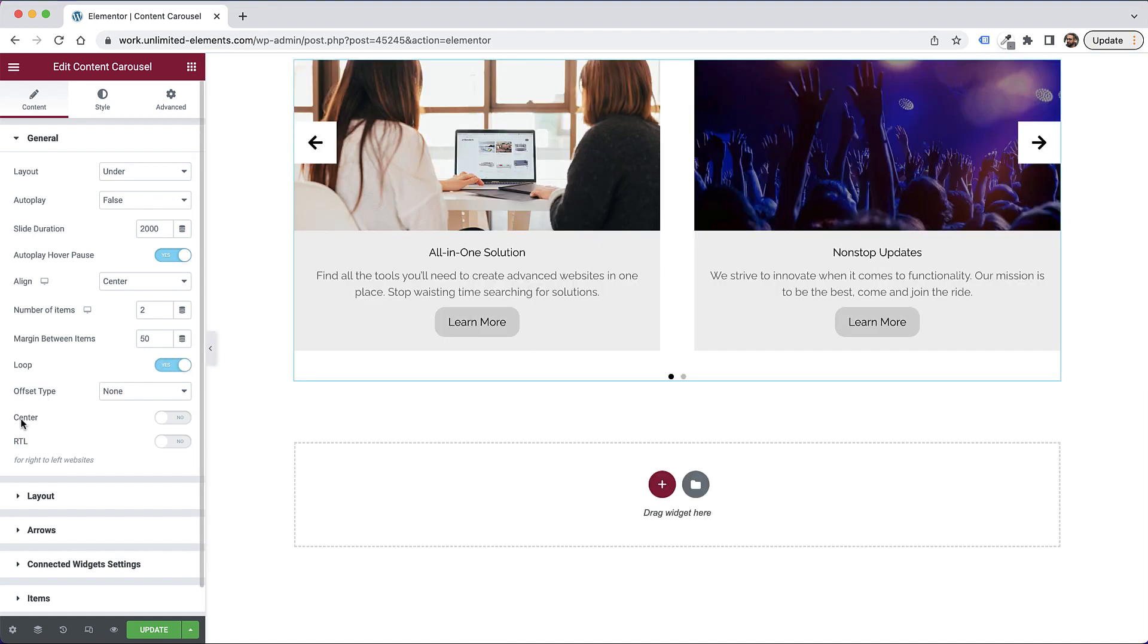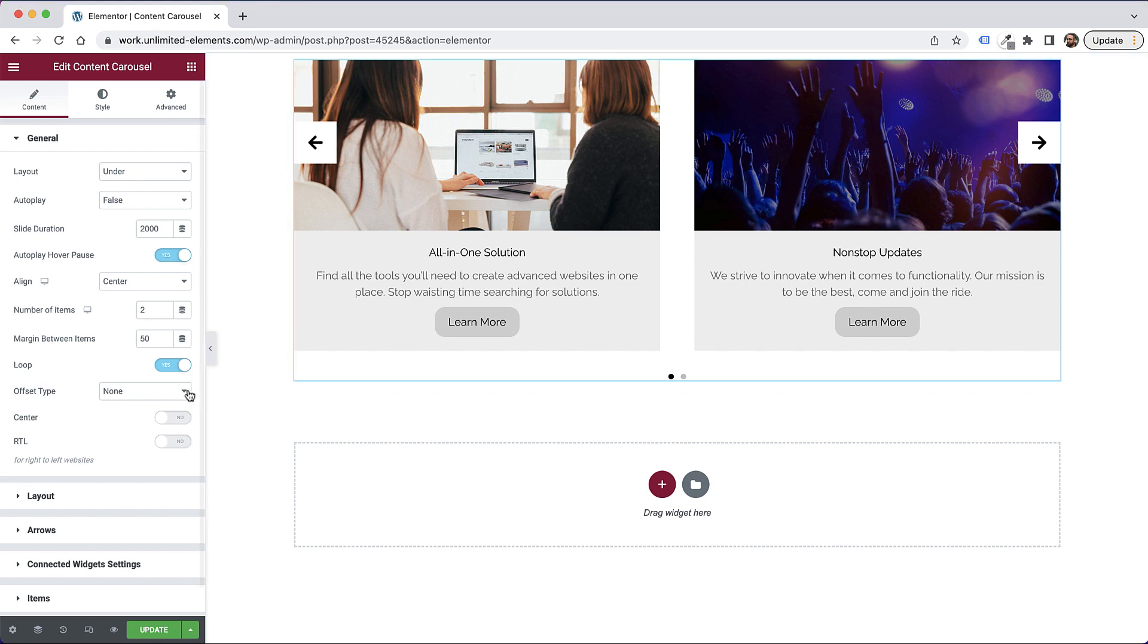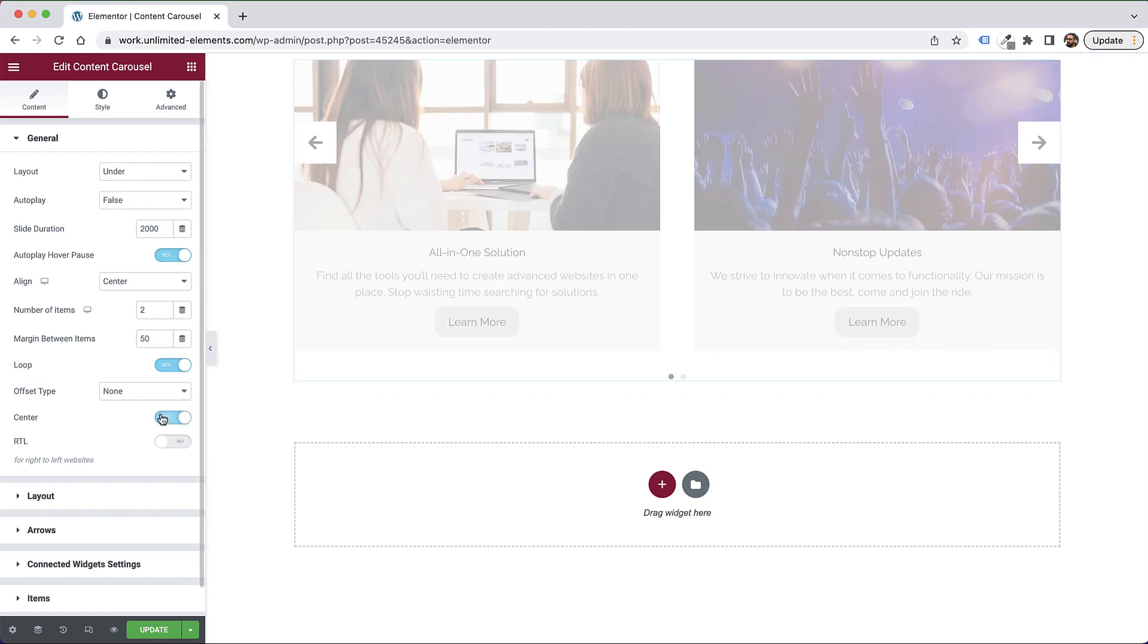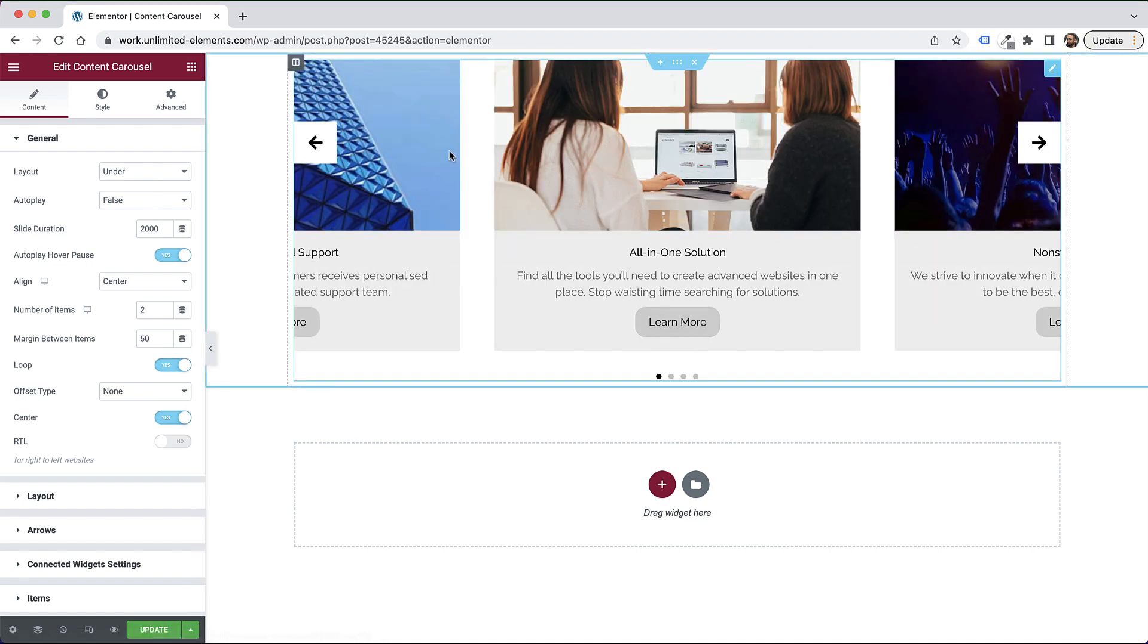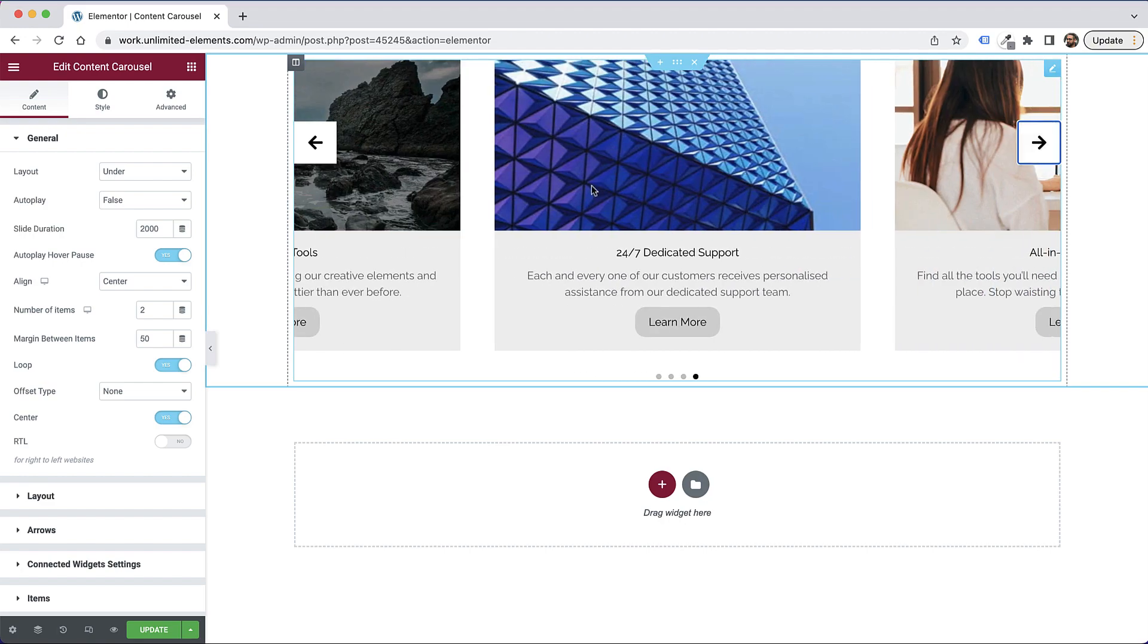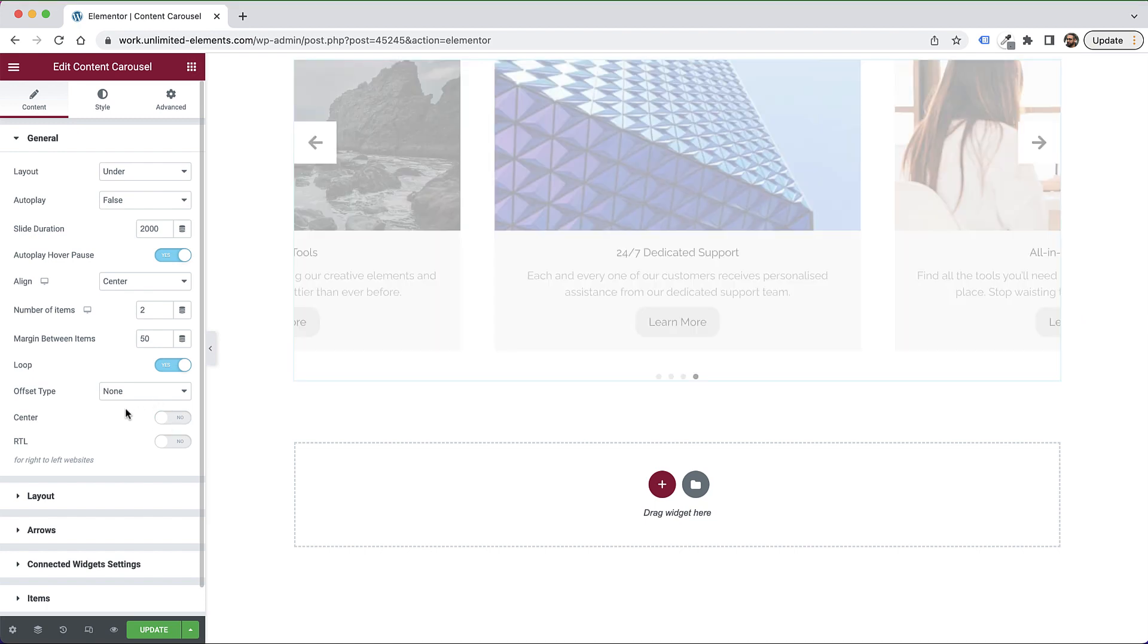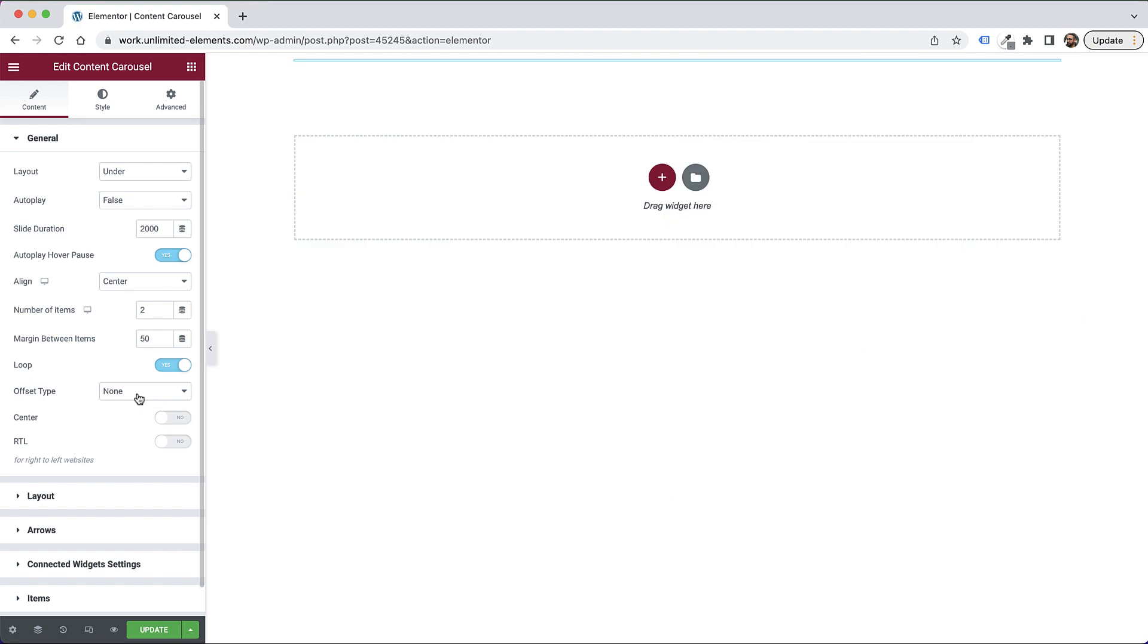And offset type and center are kind of similar. Let me show you first of all center. Now this works best with an even amount of items. So I'm just going to turn on center. And now what you will see is instead of showing two items, it's showing half of the first item, the full middle item, and half of the last item. So that's kind of a cool effect. A lot of people like using this on a full-width website. So that's for center. Let's turn that back on.